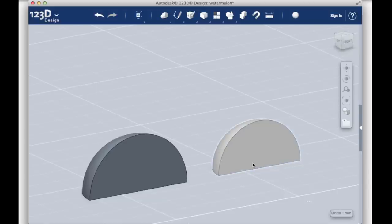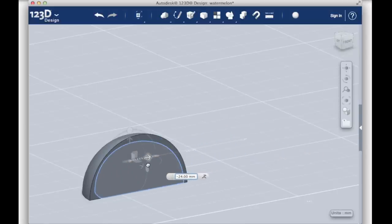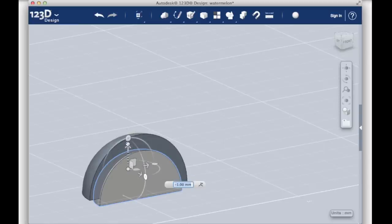First, we'll move the small quarter sphere so that it intersects with the large quarter sphere. Leave the edges slightly offset from one another.